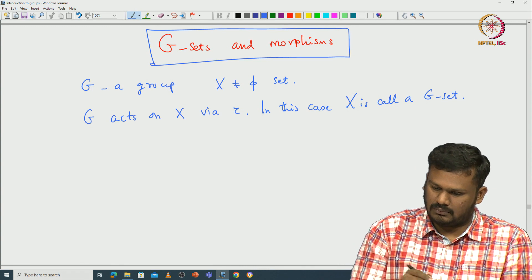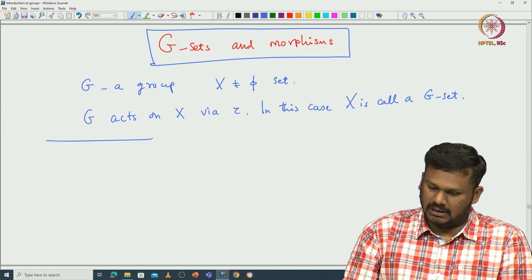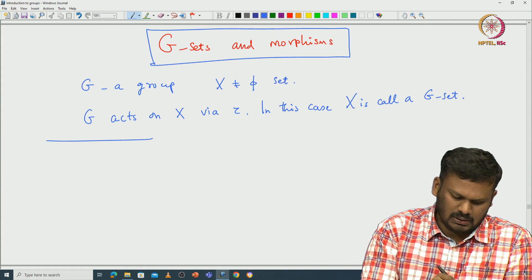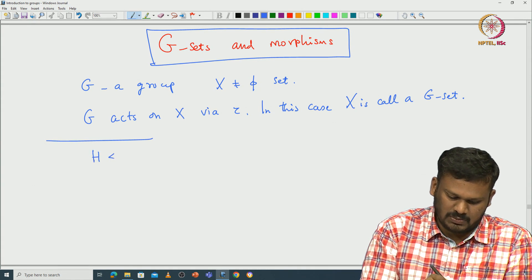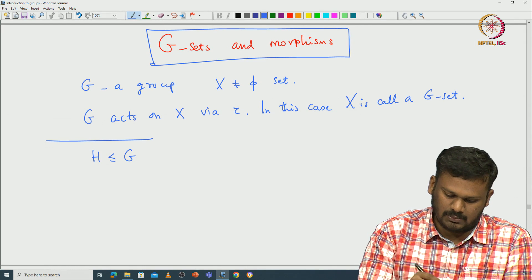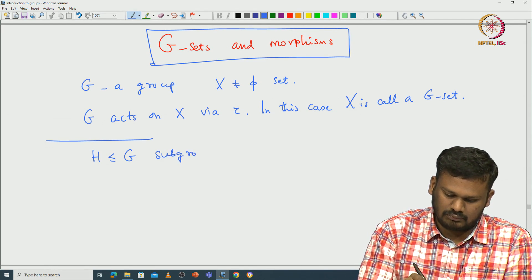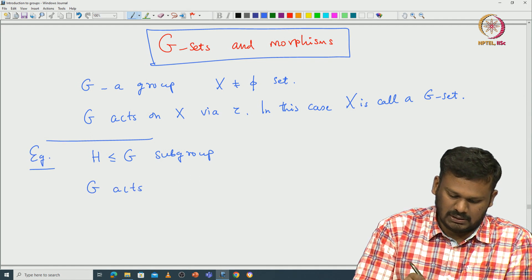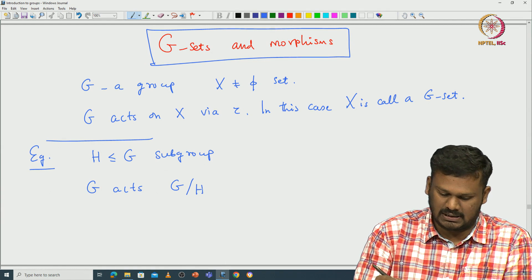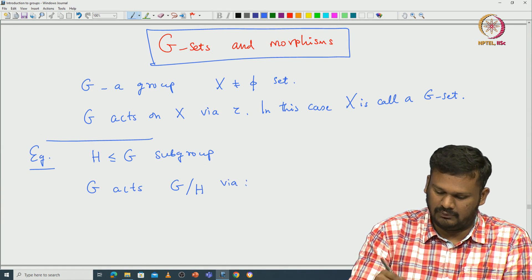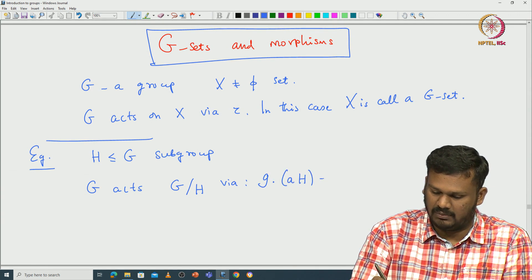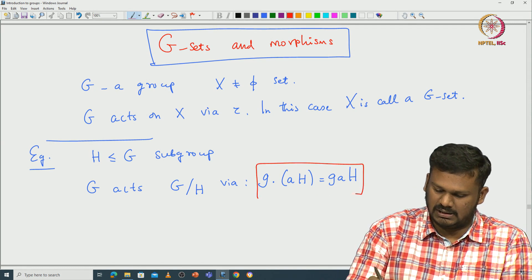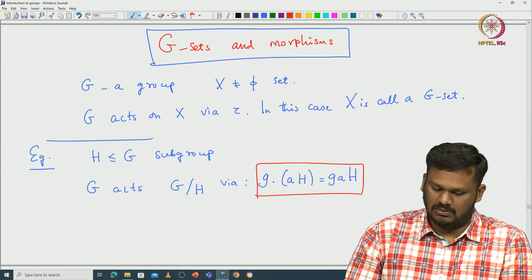Let us go back to the action of this group on the cosets of some subgroup. Let G be a group and H be a subgroup of G. We have already seen that G acts on the set of all cosets G mod H via the formula: G dot (aH) = gaH. This is an action of G on G mod H.